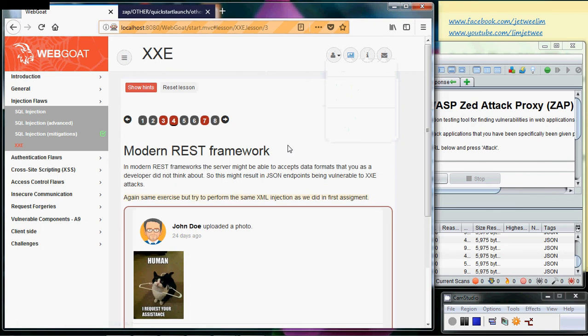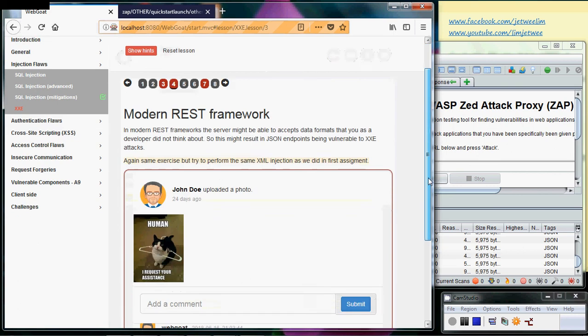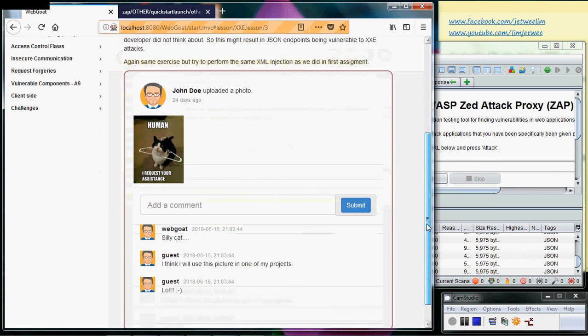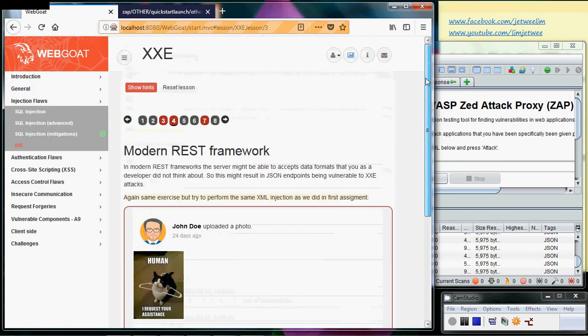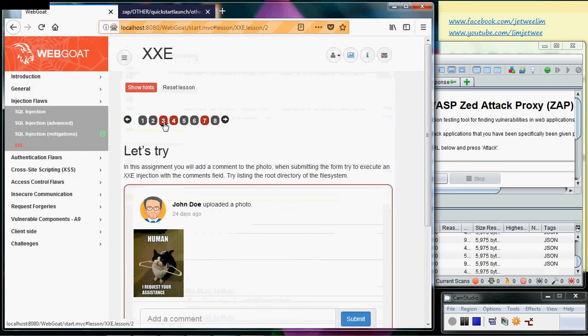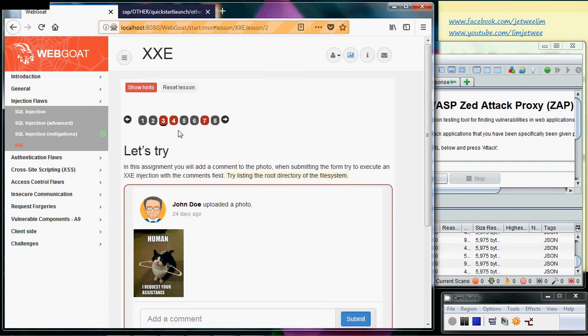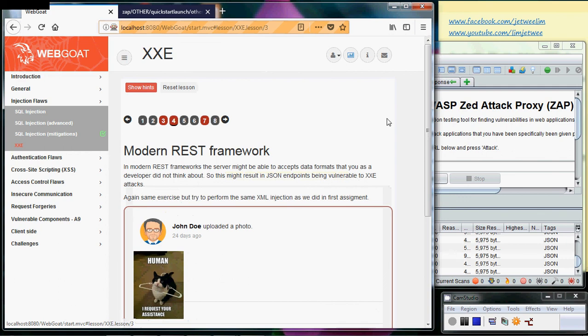that this is the same exercise but try to perform the same XML injection as we did in the first assignment. So what we have here is just a form with a lot of pictures and reviews. The first assignment wants us to try and list the root directory of the file system. Now you will find that the same approach that we used on the third tab or third lab does not actually work over here.